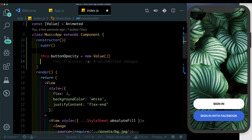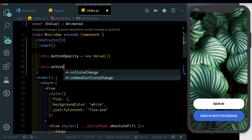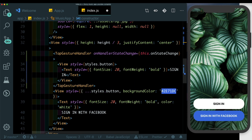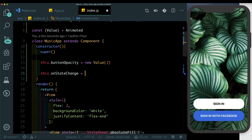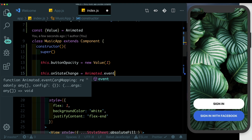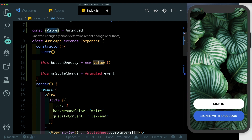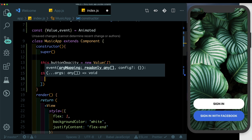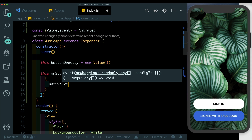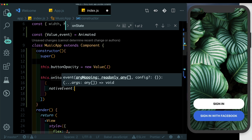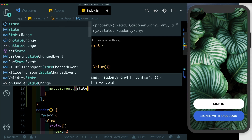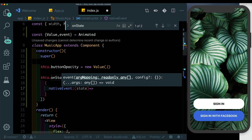We set up our onHandlerStateChange method, so let's access it as this.onStateChange. Since onHandlerStateChange maps to onStateChange, within it we can directly use Animated.event to map the state. We'll access event from here and get rid of the Animated prefix. Inside we can access the nativeEvent which gives us the state of the handler, and then depending on the state we can run our animation.